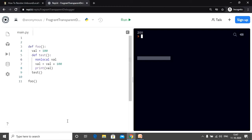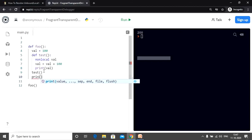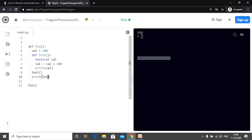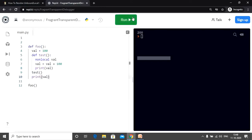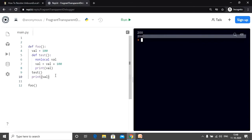Also, if the value of the nonlocal variable changes, the changes are also reflected in the local variable. Since I change the value within the function test, it will be reflected in the function foo as well. Let me print that out — this print statement is outside the function test but inside function foo. As you can see, the value of val has been changed inside foo as well.